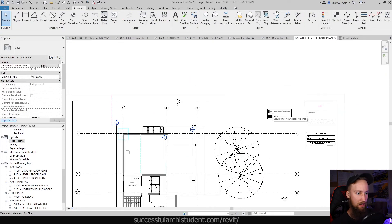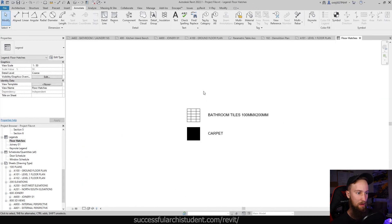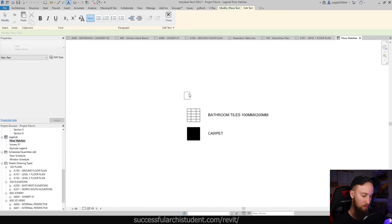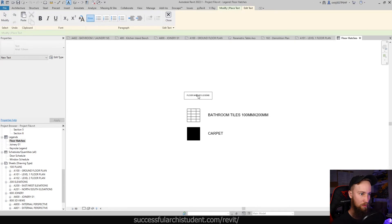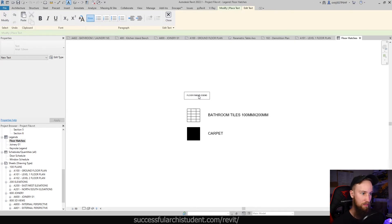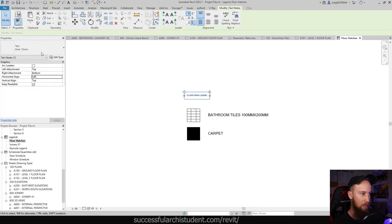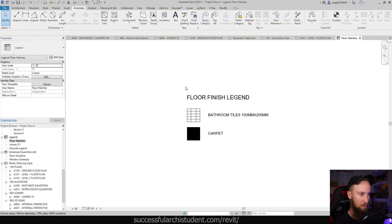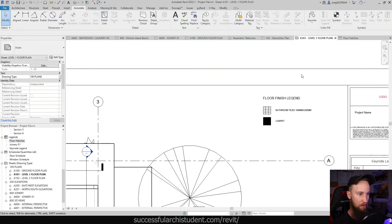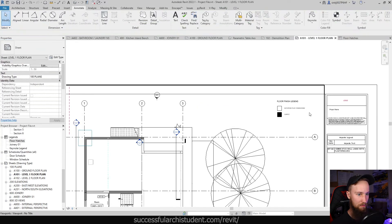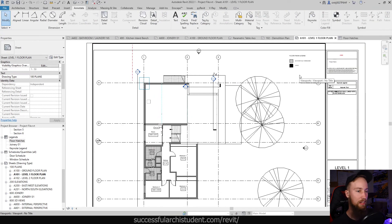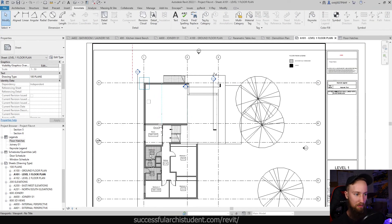And that's something we can specify later. But if we look at our level one floor plan, that now has updated in this legend. And what we might also want to do is label this and call it floor hatches legend or floor finishes, I guess you could say floor finish legend. And we'll just make this text bigger. Now in here it's updated as well. And so that's how I would go about creating a hatch legend or something similar to that, like a finish legend.